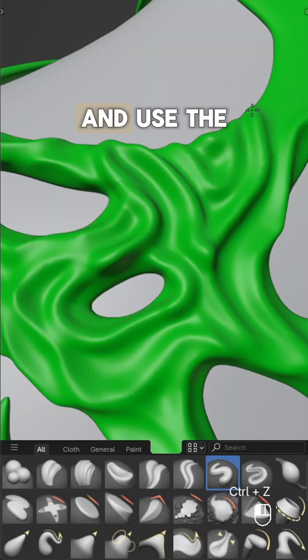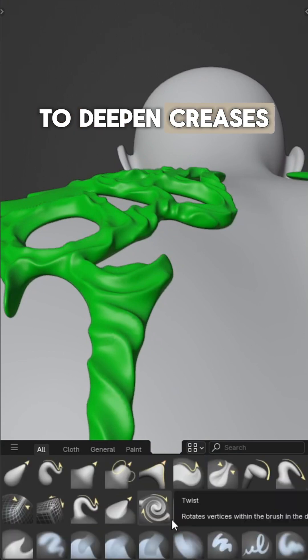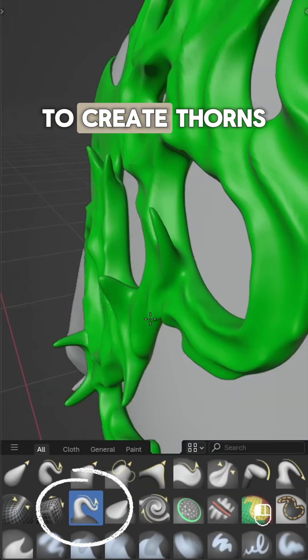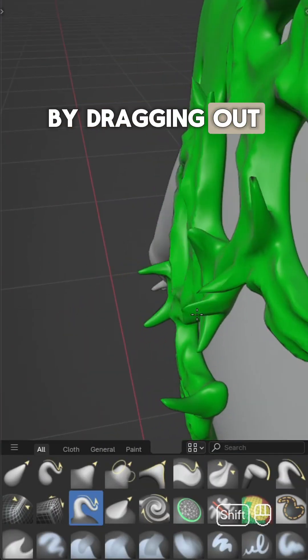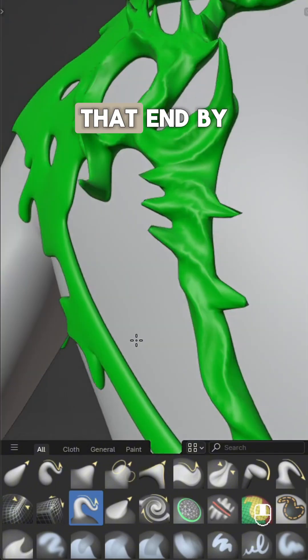Smooth out areas and use the draw or sharp tool to deepen creases and dents. Once the base shape is done, use the elastic grab tool to create thorns by dragging out the free edges. Do the same for creases that end by the edges of the armor.